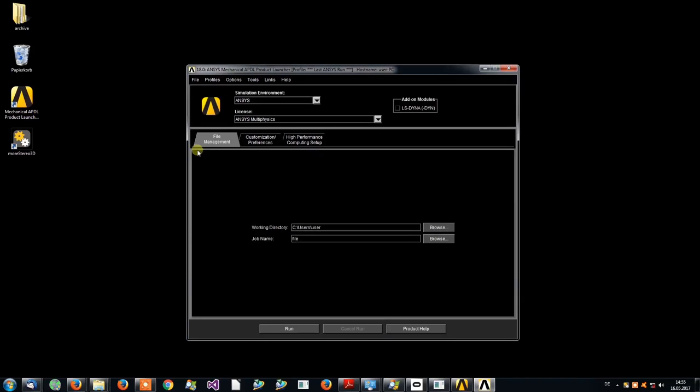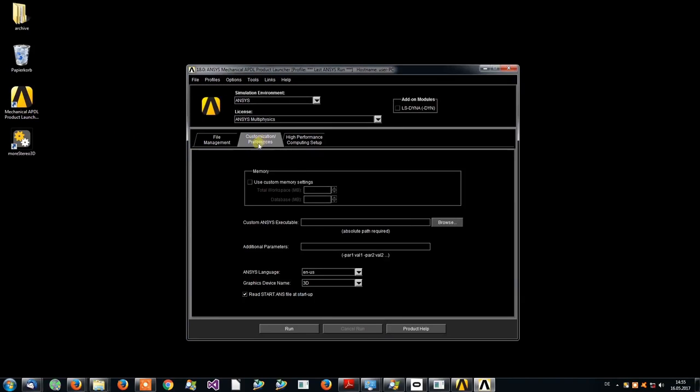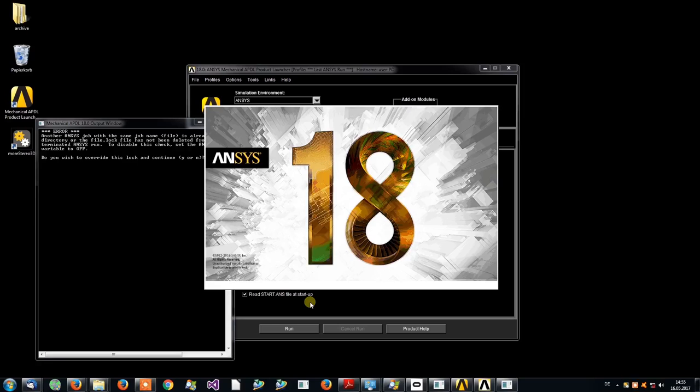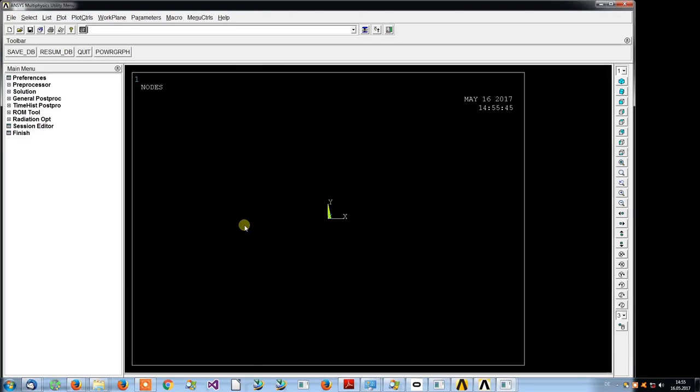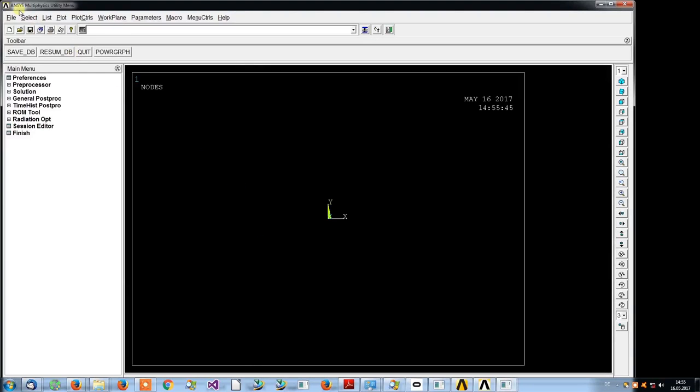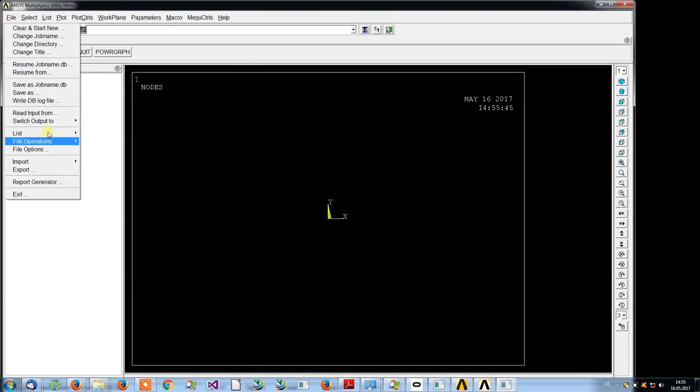Make sure that in the customization preferences the graphics device name is set to 3D. Now load or import any model.